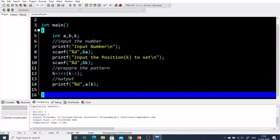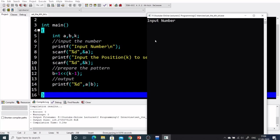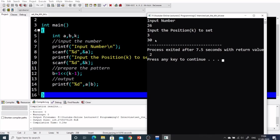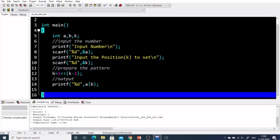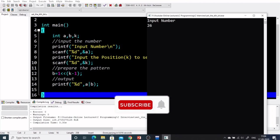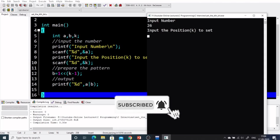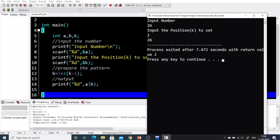Let's verify this in our IDE. The code takes input number a and bit position k, prepares the pattern b as 1 left-shifted by k minus 1, and prints a OR b. For a=26 and k=3 we get 30, and for a=26 and k=2 we get 26 — both match our discussion. I hope you got the idea of how to approach bit manipulation questions. If you have any queries, put them in the comments. Thank you for watching!